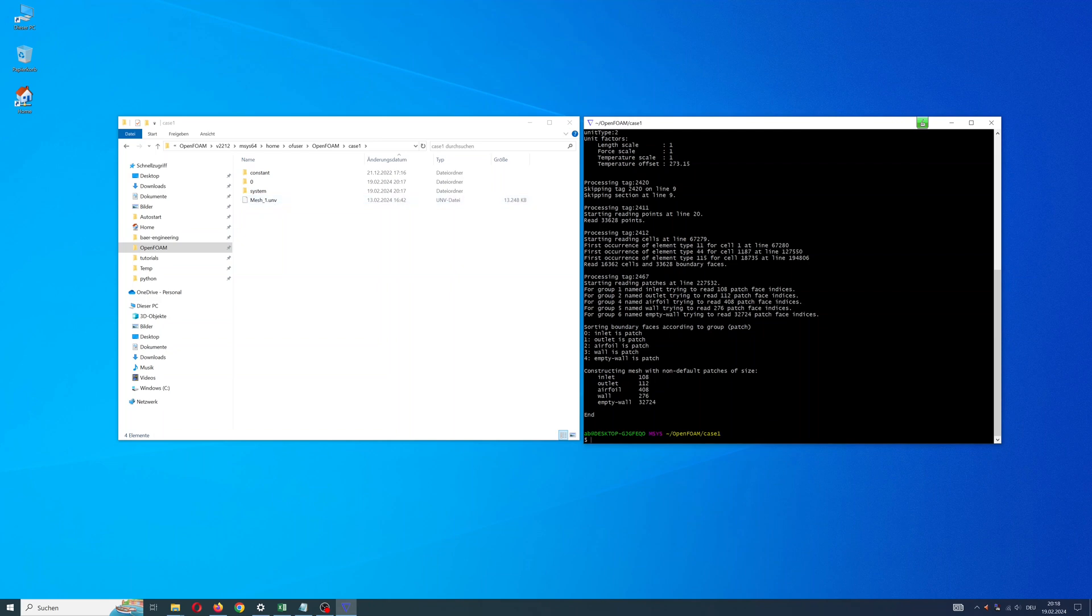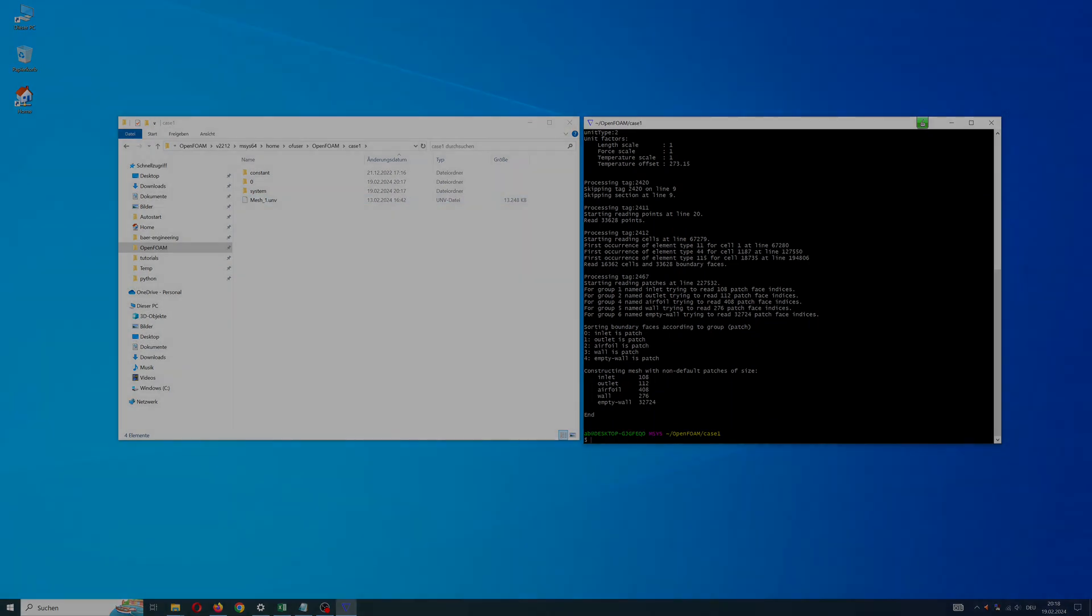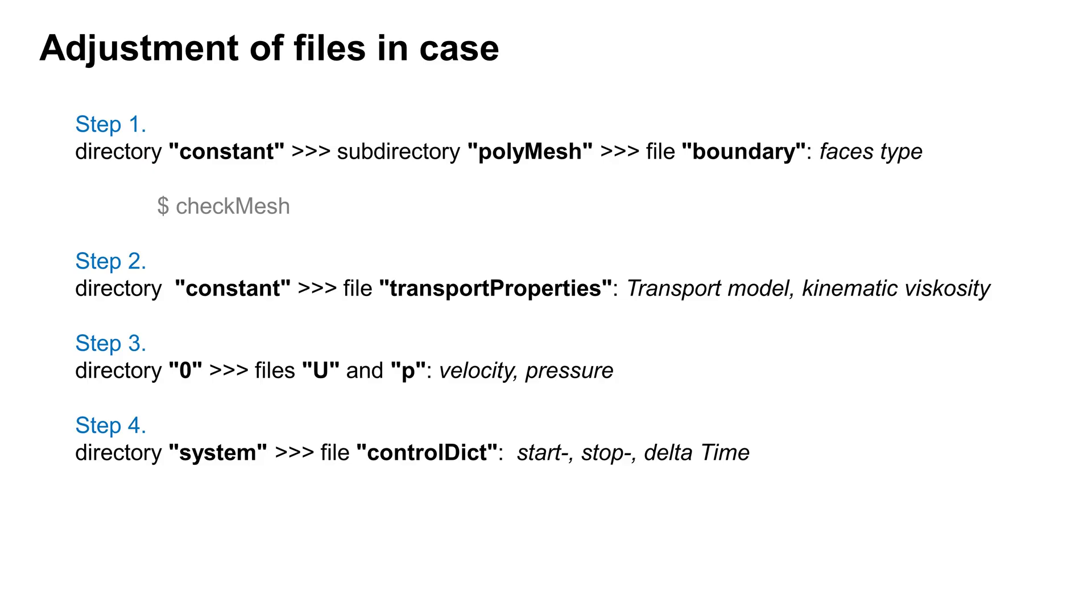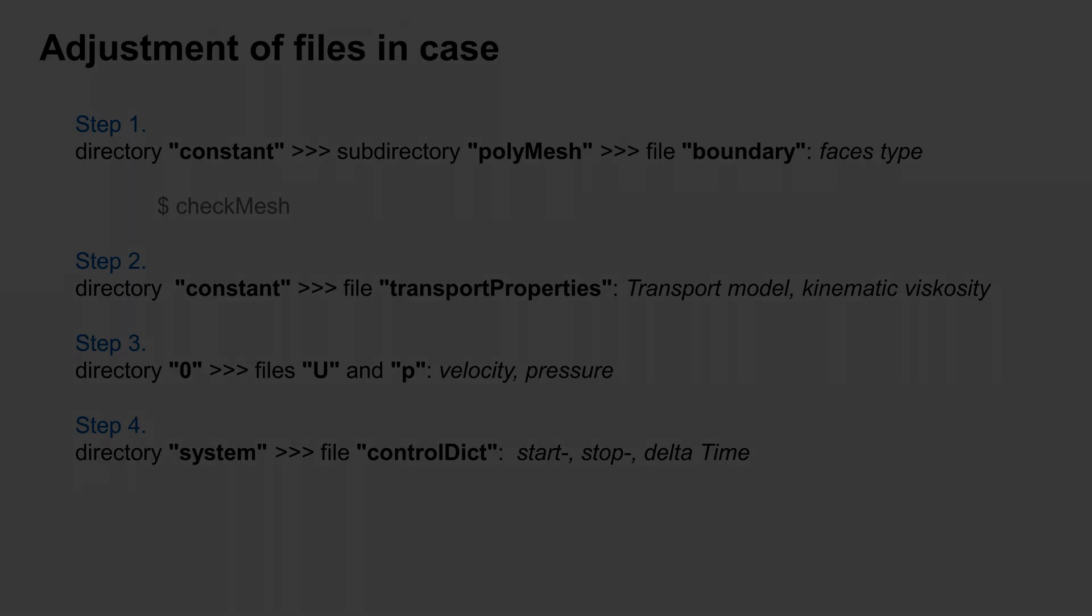Now I can modify the files in the case. I do it in four steps. Step 1: Directory constant, in subdirectory polyMesh I change file boundary. Step 2: Directory constant, change transport properties. Step 3: Directory 0, modify velocity U and pressure P on faces. Step 4: Directory system, control dict - define start, stop time, etc.